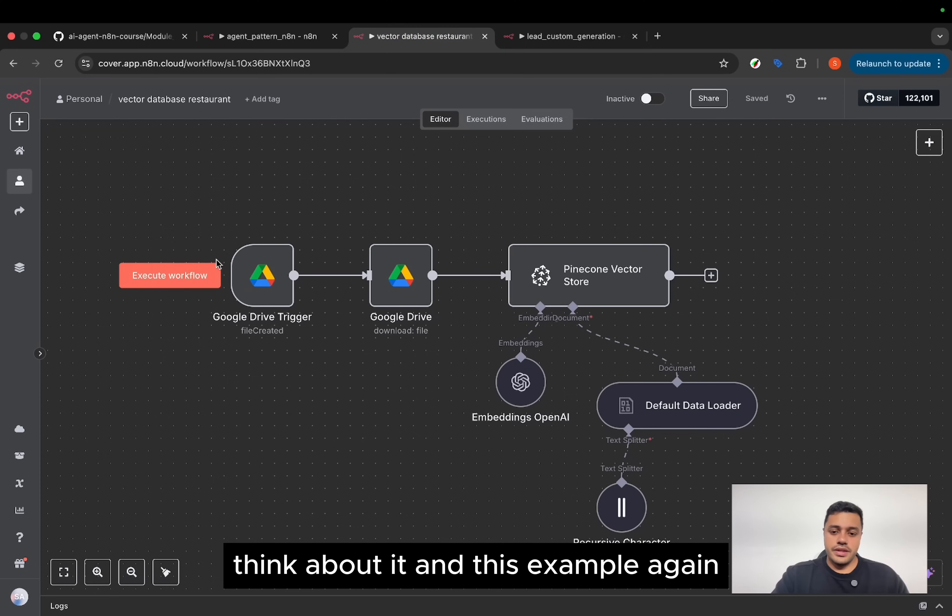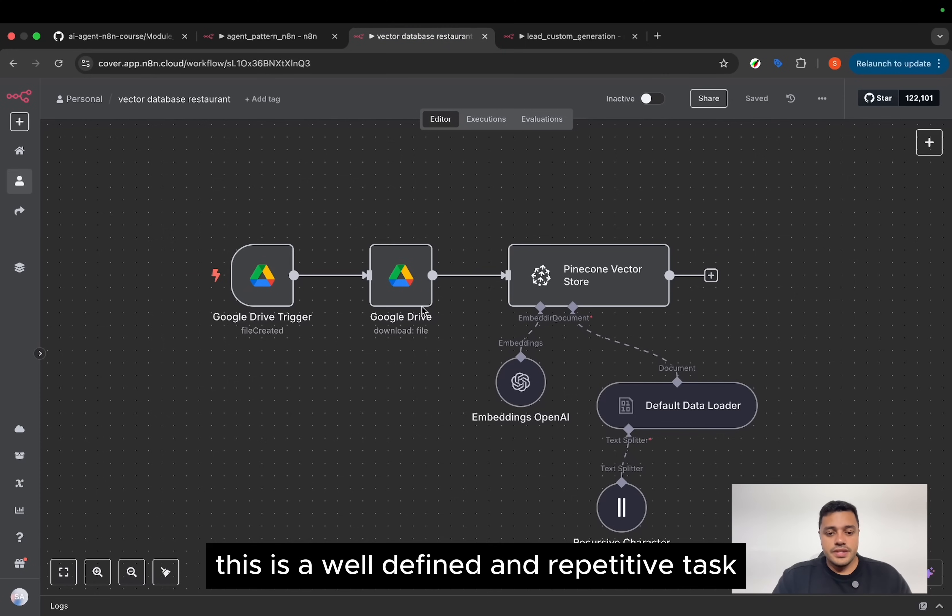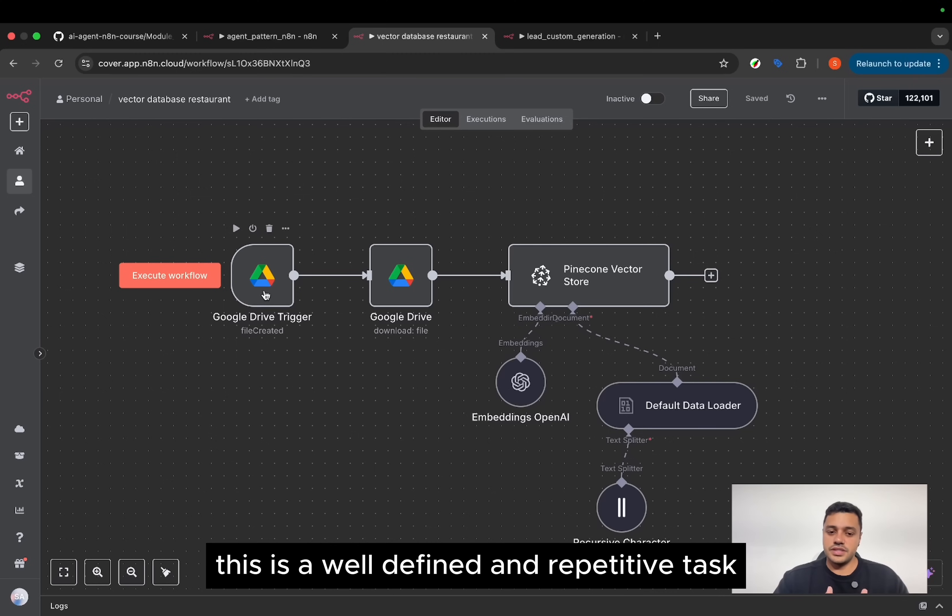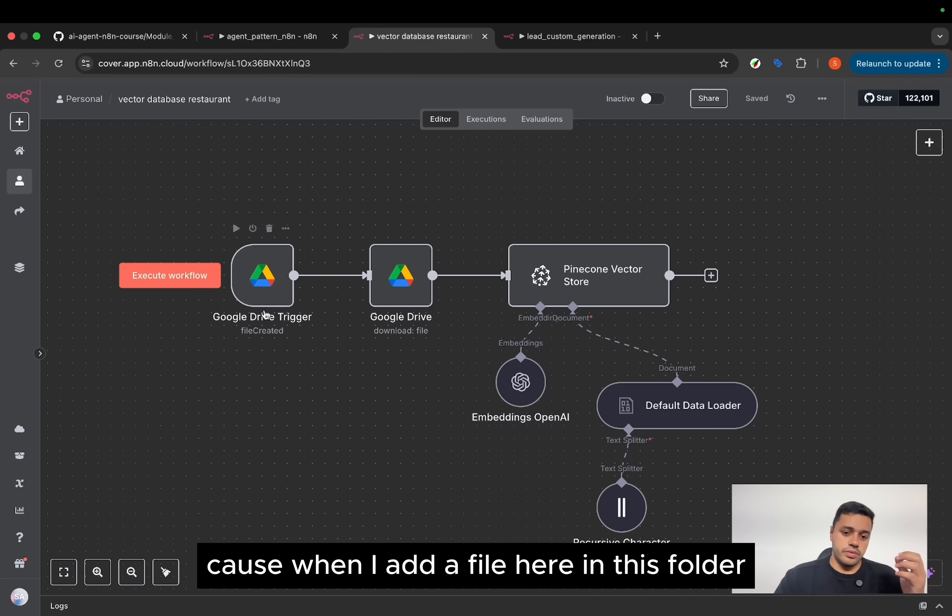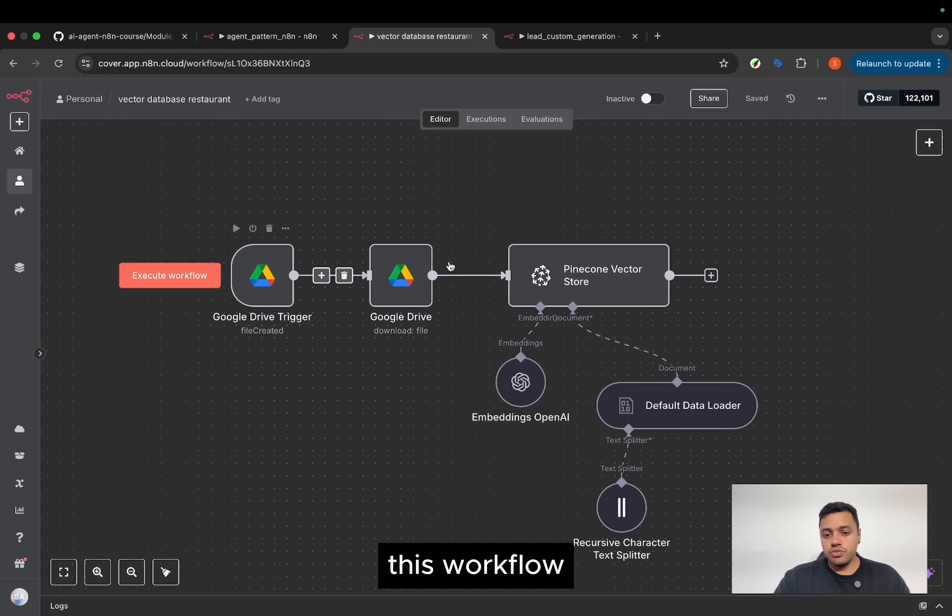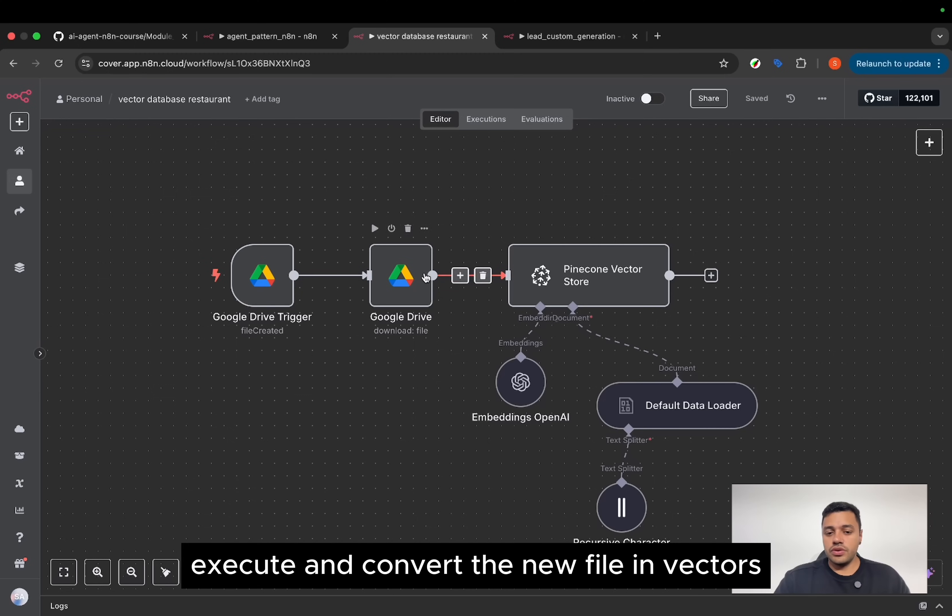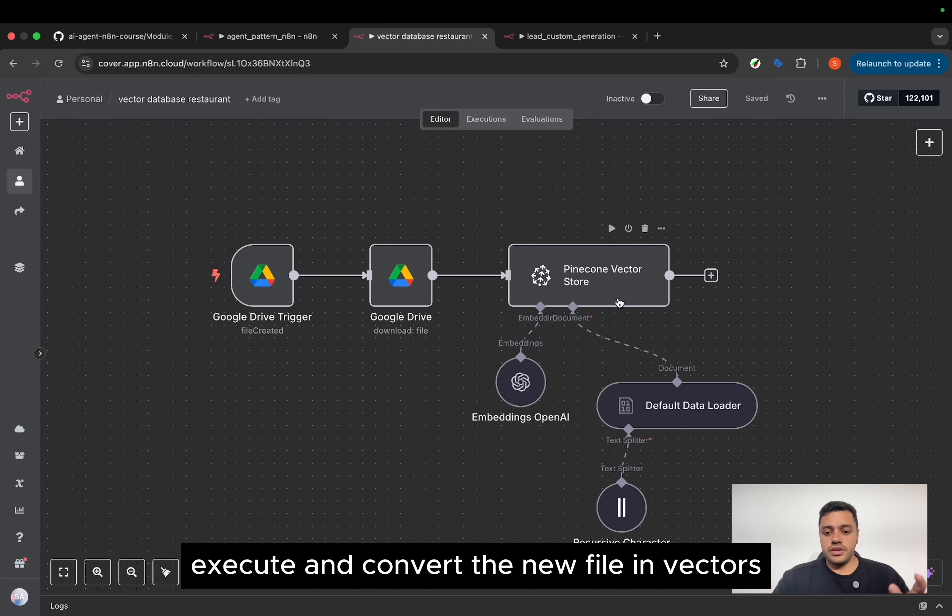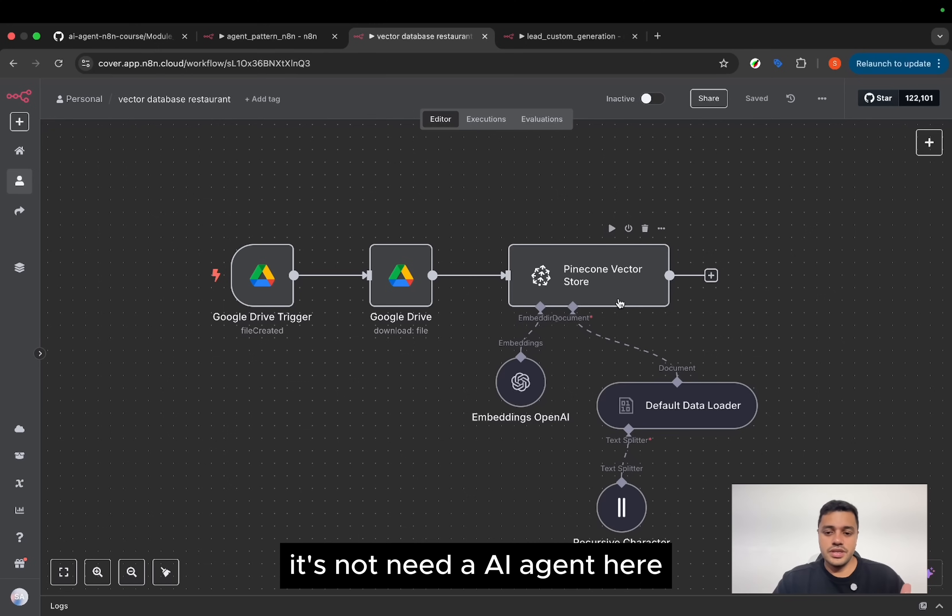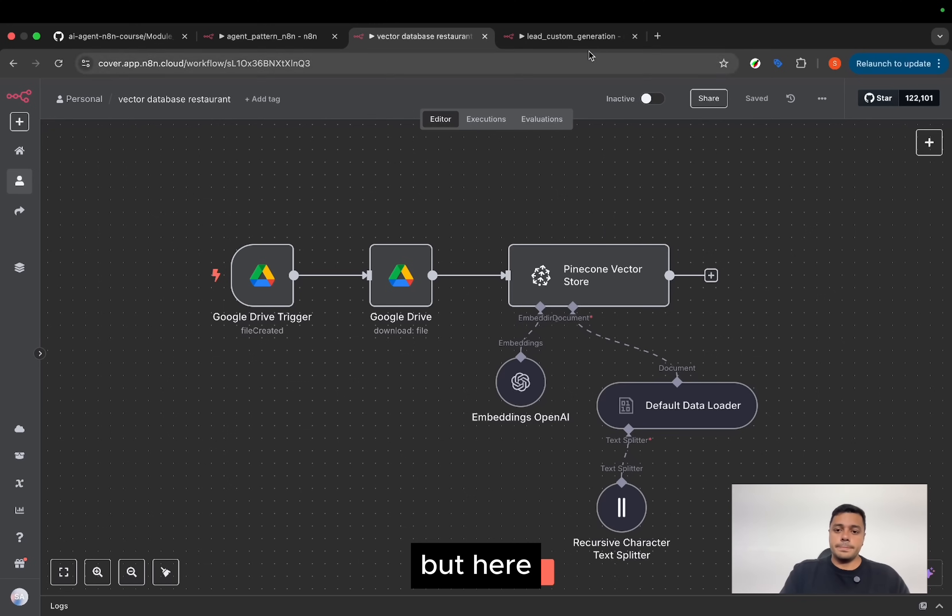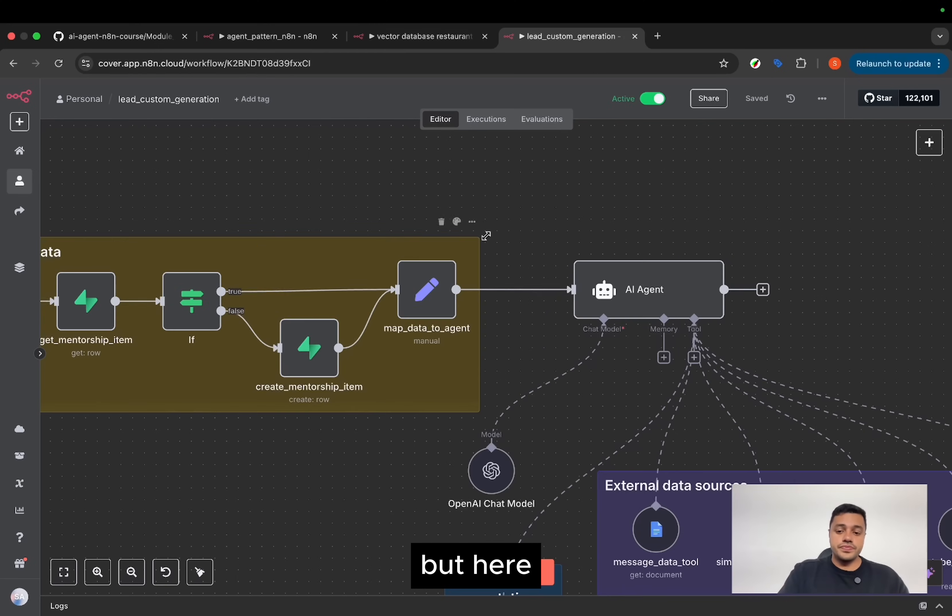And in this example, this is a well-defined and repetitive task. Because when I add a file here in this folder, this workflow executes and converts the new file into vectors. It doesn't need an AI agent here.